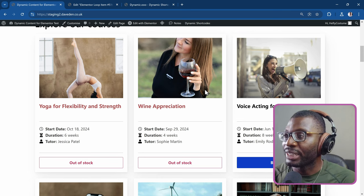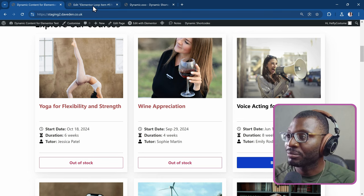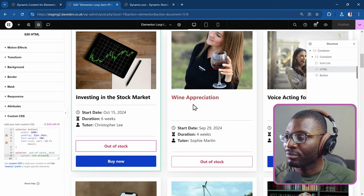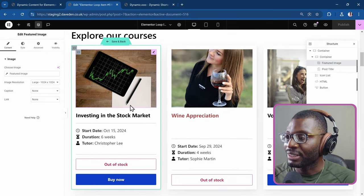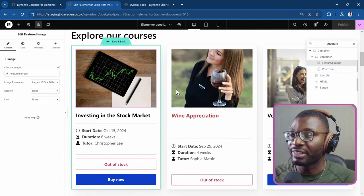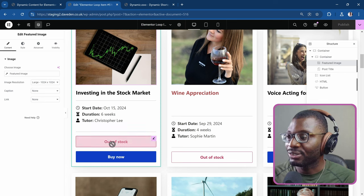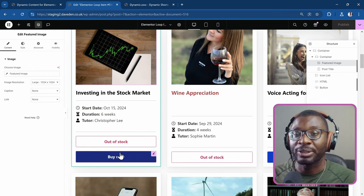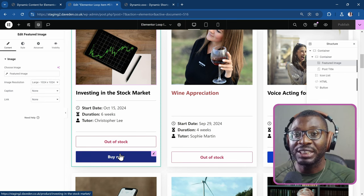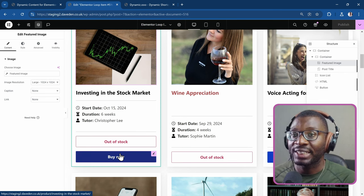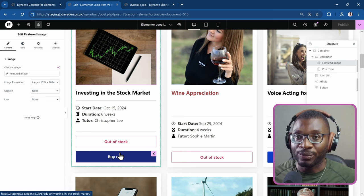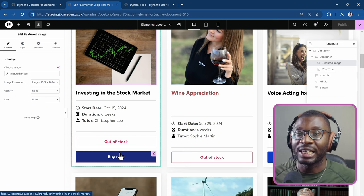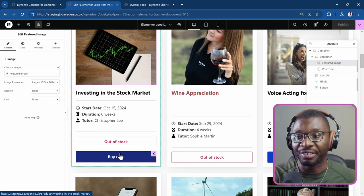So let me go ahead and open the edit page. And here we have the edit page for the loop grid. It just contains two separate buttons. The plugins we're using are dynamic shortcodes and dynamic visibility for Elementor. And obviously, we're using the Elementor Pro plugin because we're using the loop grid.